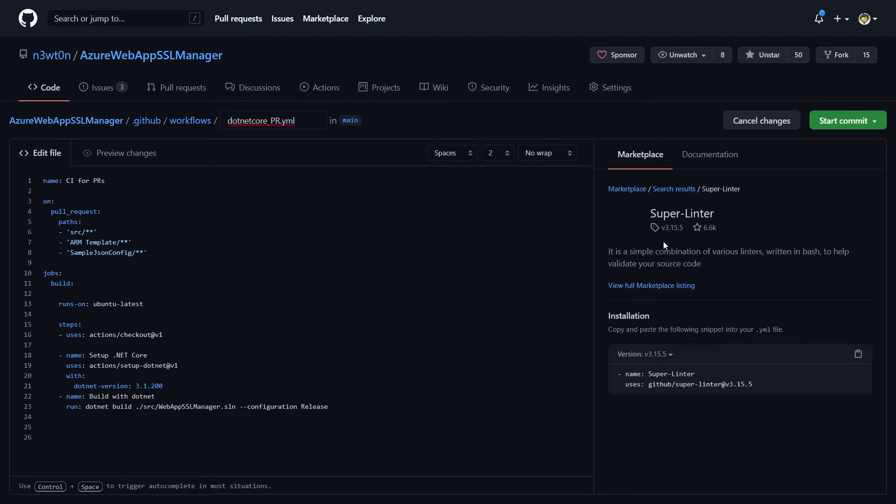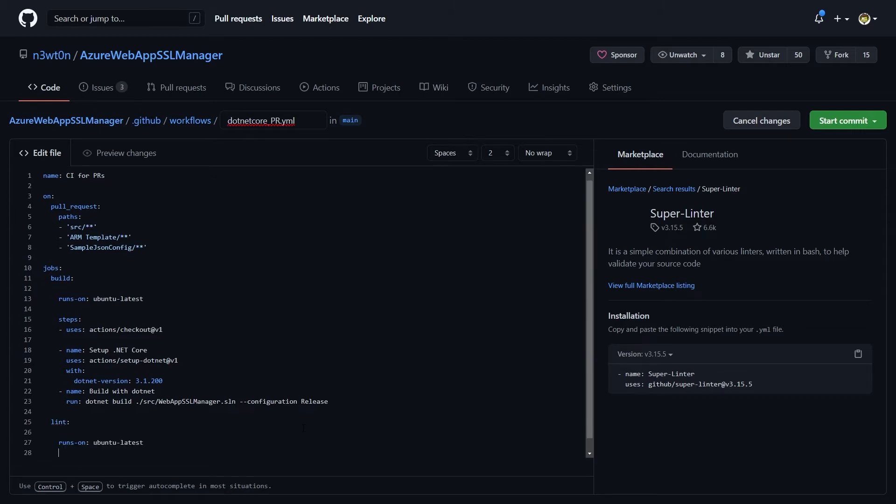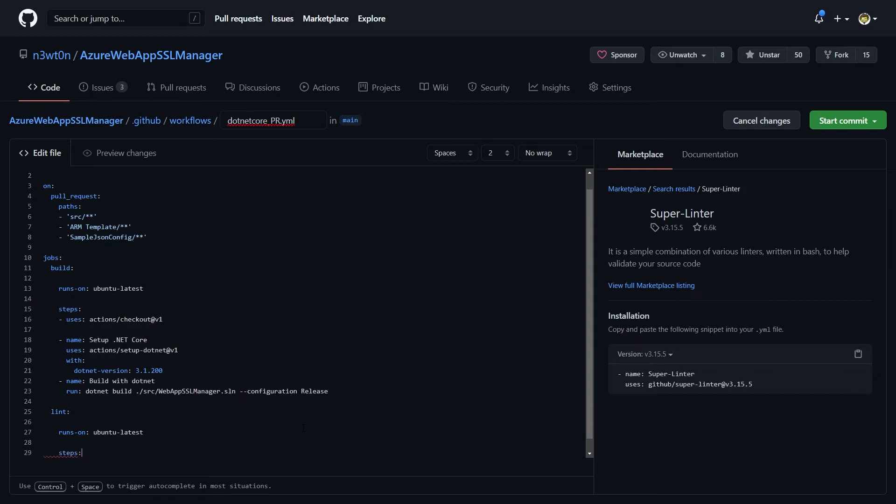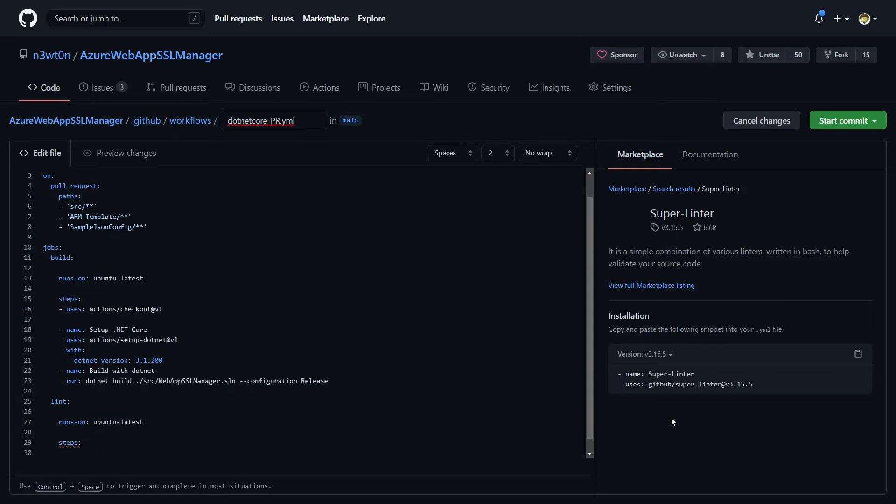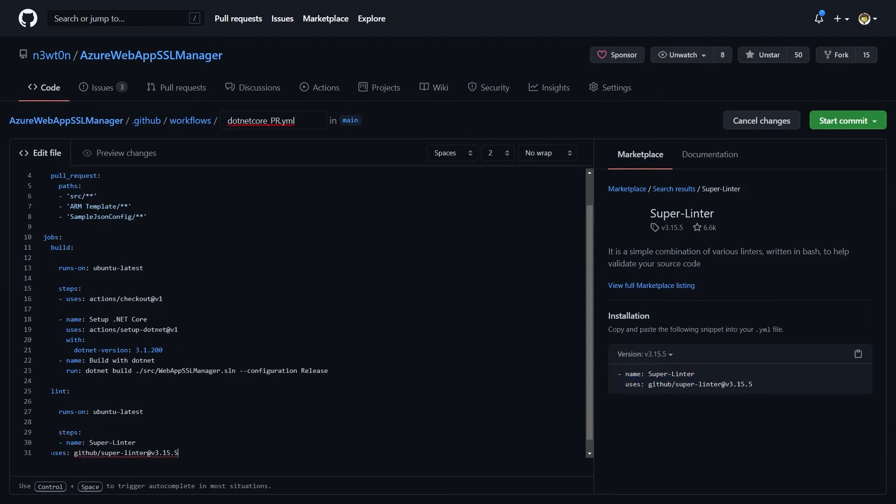Now, you could just copy this code and put it in your action. But in my case, what I prefer to do is keeping the build and the lint separate. So I would create another job, and I would add the Super Linter to it. Just copy the code and paste it under steps.